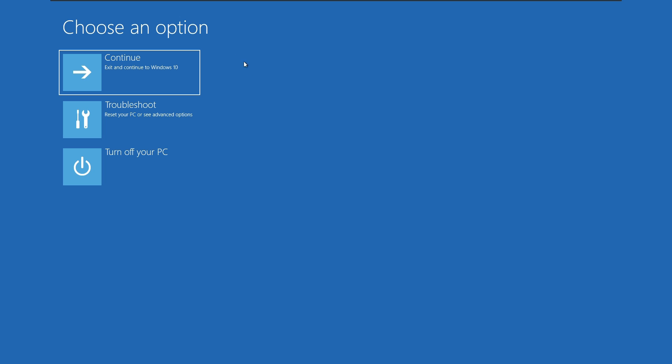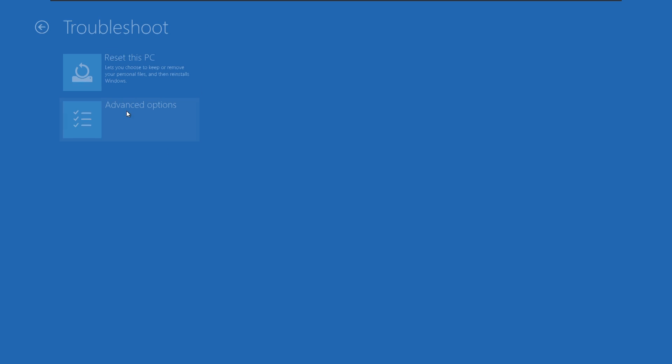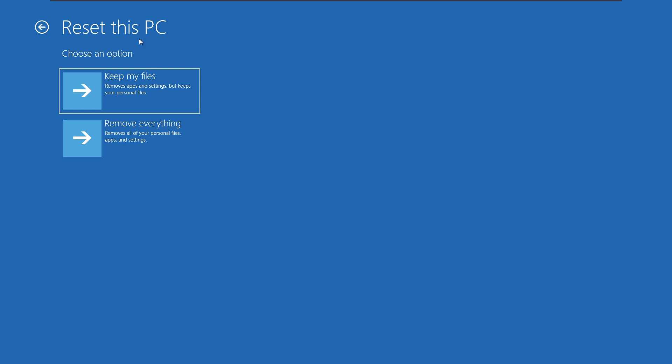Continue, troubleshoot, and turn off your PC. I'm going to select the second option, troubleshoot, and then select reset this PC. We have two options: keep my files and remove everything.